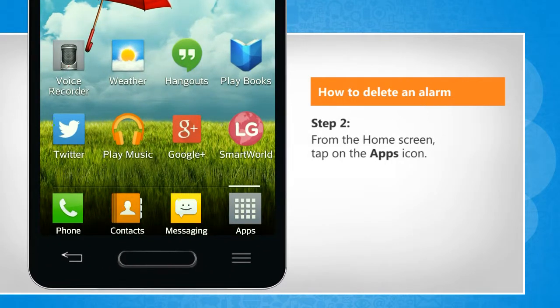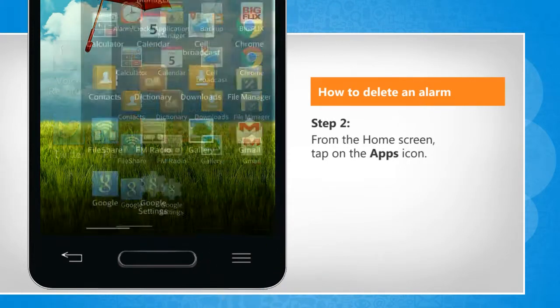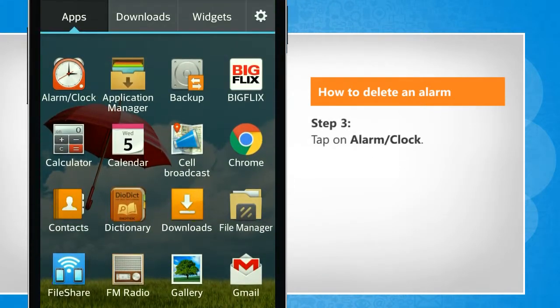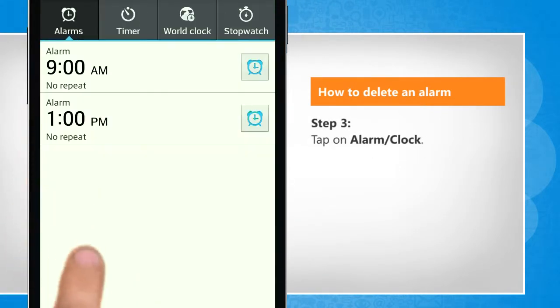From the home screen, tap on the Apps icon. Tap on Alarm or Clock.